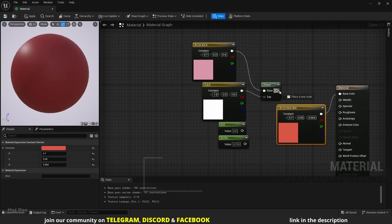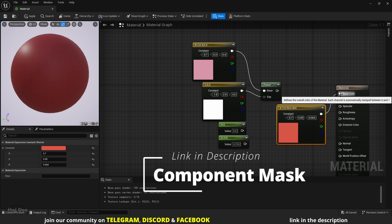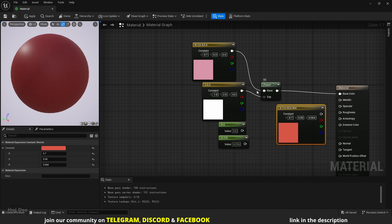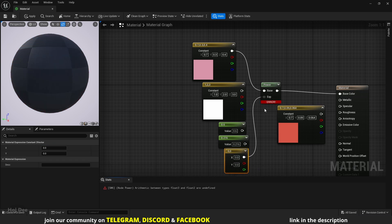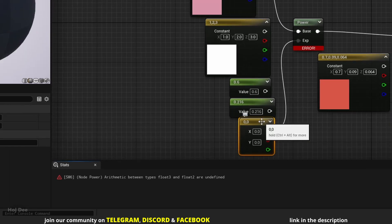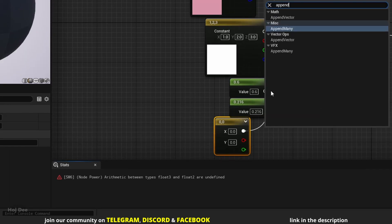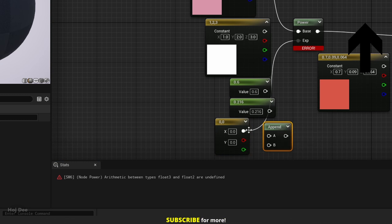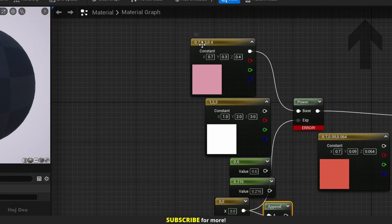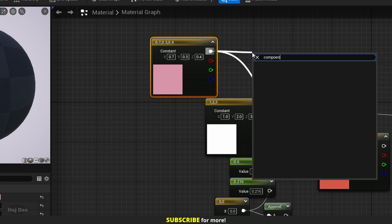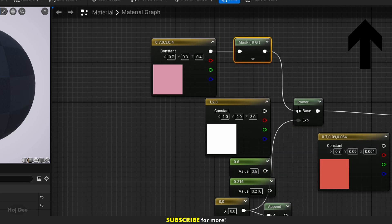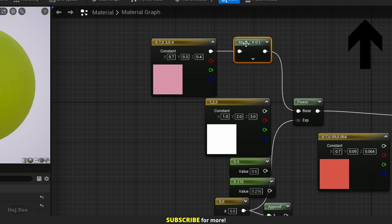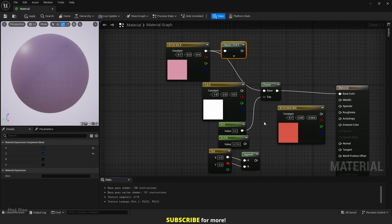If you are not familiar with channels, watch the component mask video. Both inputs should have the same number of channels. For example, we can't connect a vector 3 and a vector 2 at the same time. It'll give us an arithmetic error. We can use the append node here or the component mask node here. But they just add or mask channels. The only real exception is when we have a single channel constant or scalar.